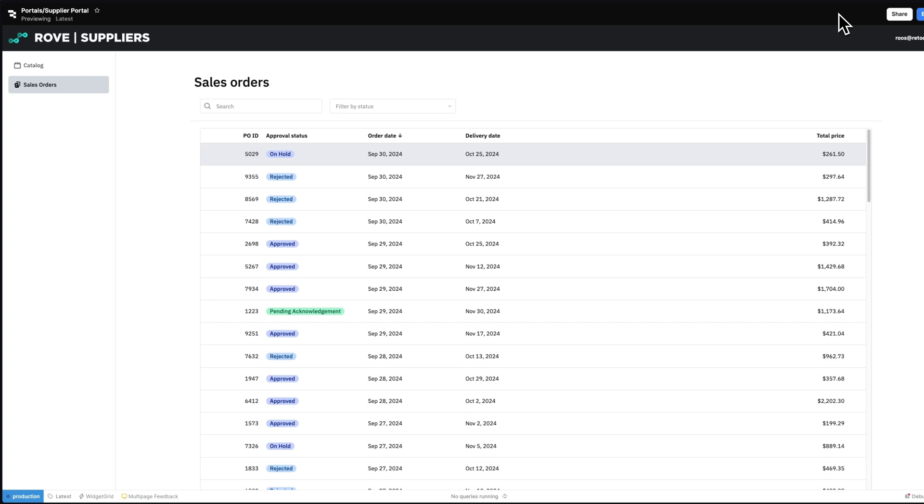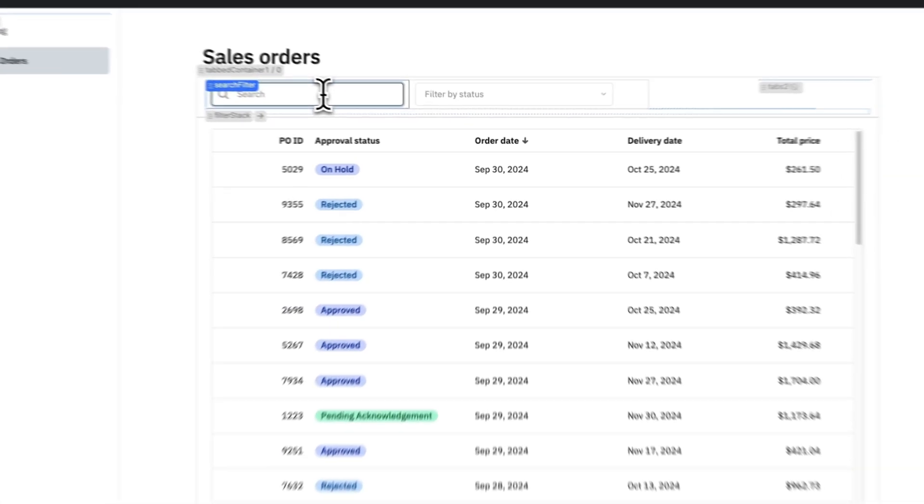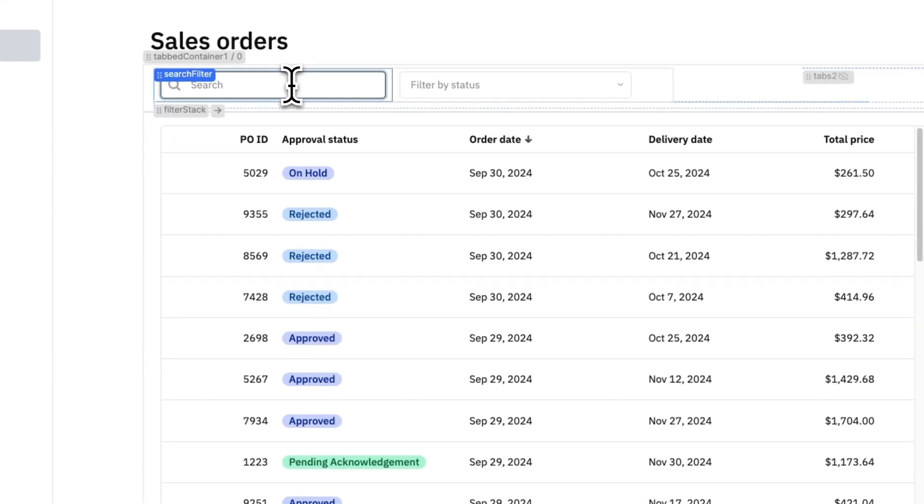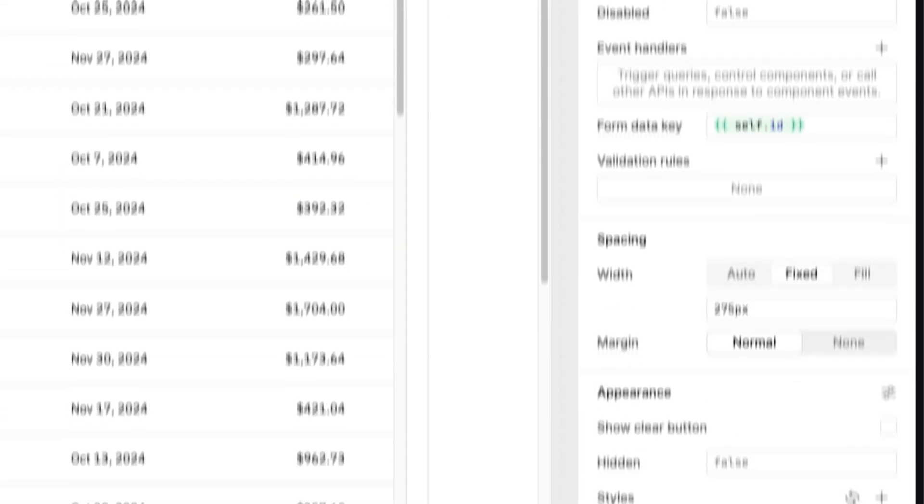With the demo done, let's take a quick look under the hood to see how this portal was built. Retool provides you a library of 100 plus web and mobile components to help you build applications at the speed of thought. You can tailor the look and feel of your apps to match your brand through an easy-to-use drag-and-drop interface.